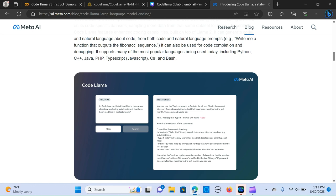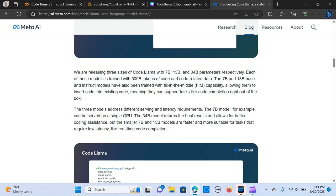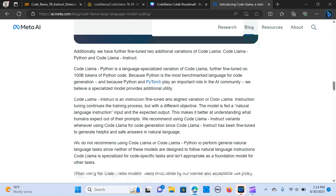It supports many of the most popular languages today including Python, C++, Java, and others. We have several sizes of the code: 7B, 13B, 30 billion parameters, 34 billion parameters respectively. We're going to be looking at the 7B instruct.